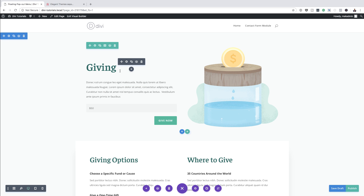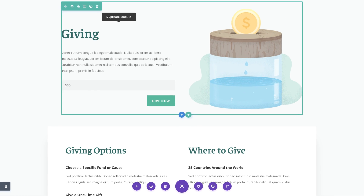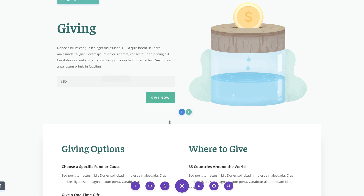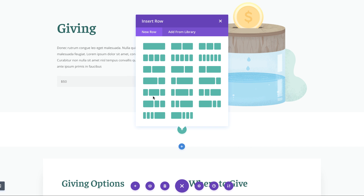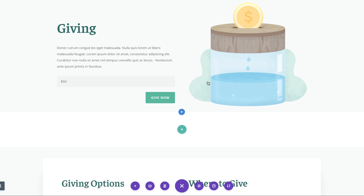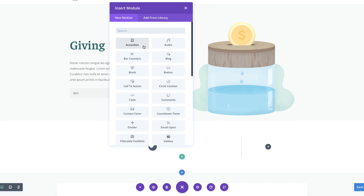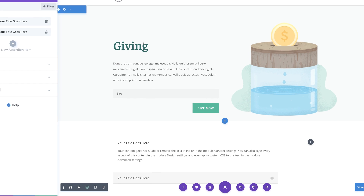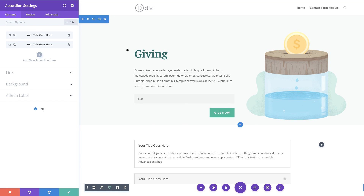What we need to do now is to add a brand new section. I'm going to click here on this plus button, select regular section, and now we need columns. I'm going to go with this one here. So here in the left column, we're going to add an accordion. I'm going to select it, and then we need to go in and customize this.